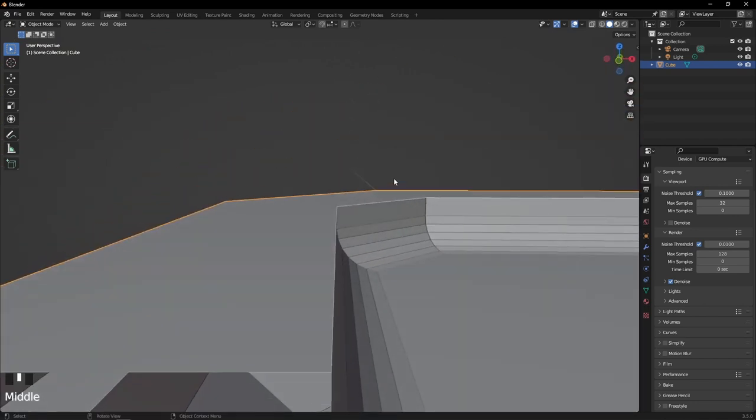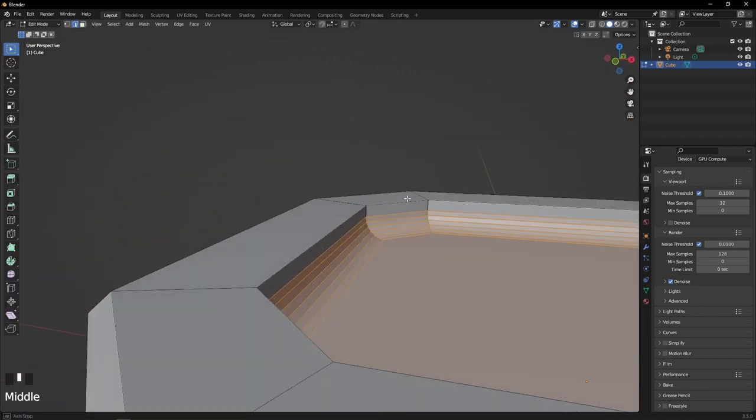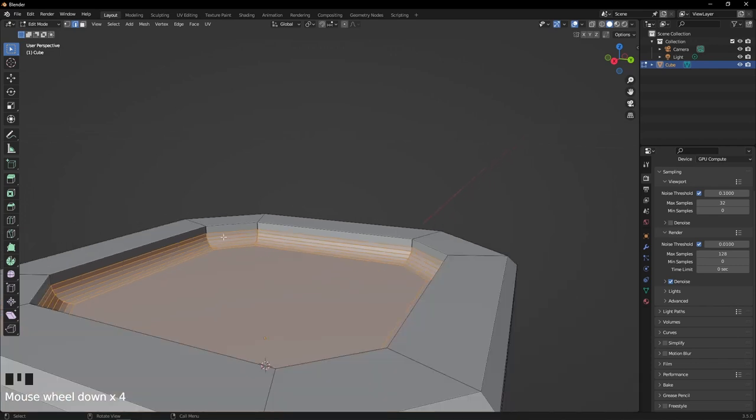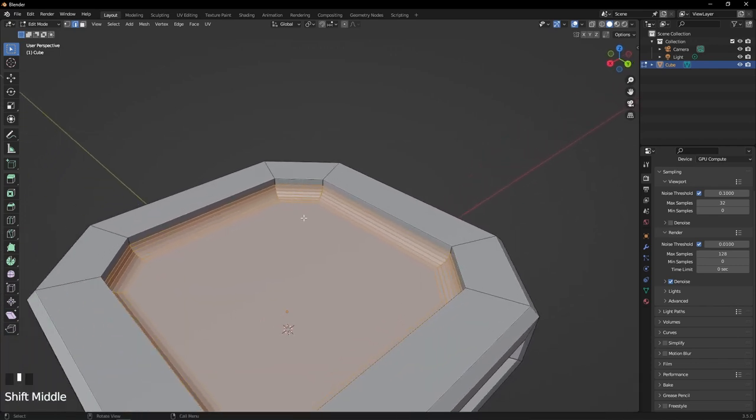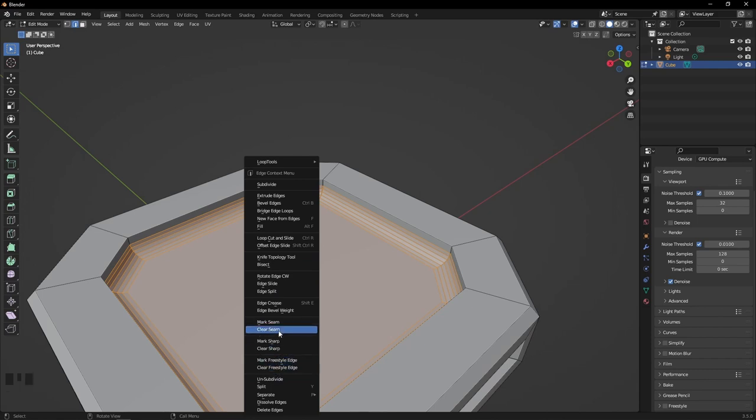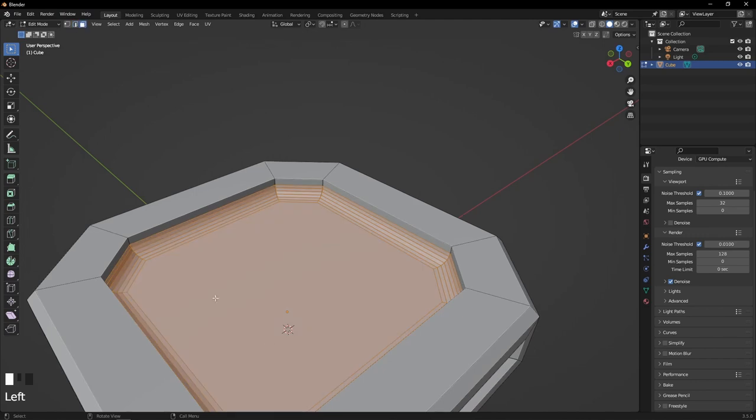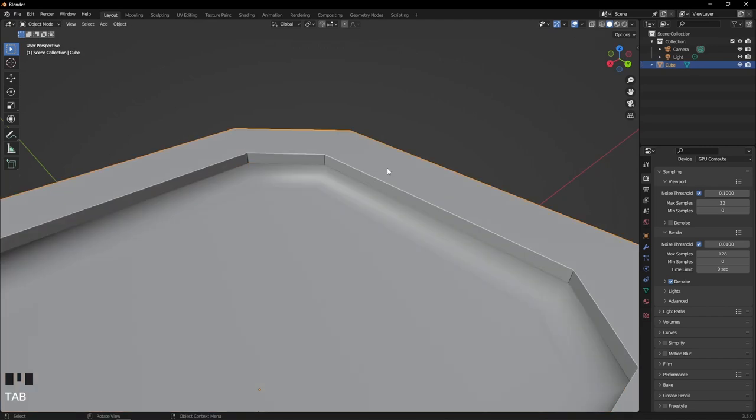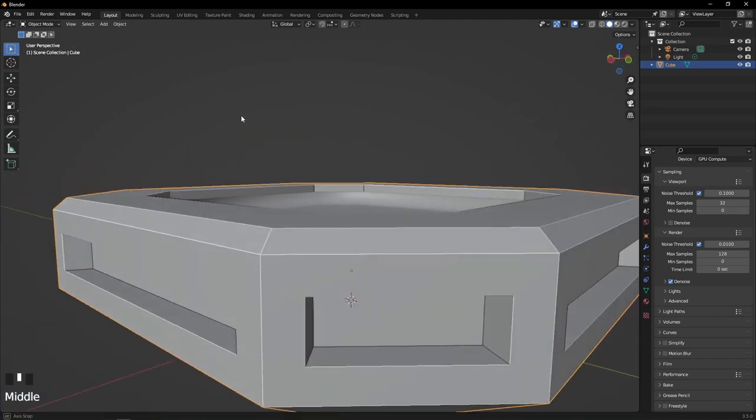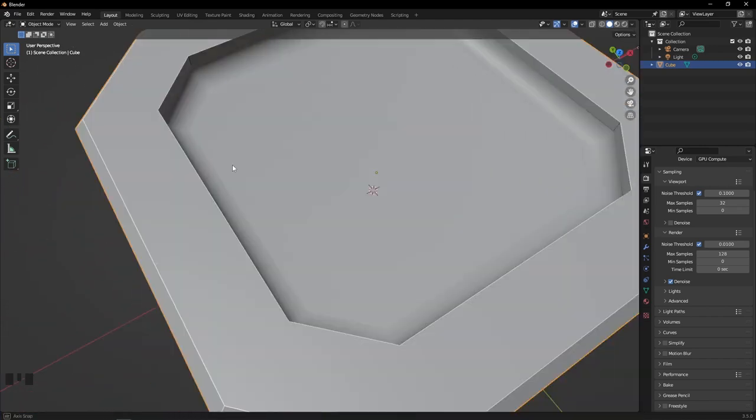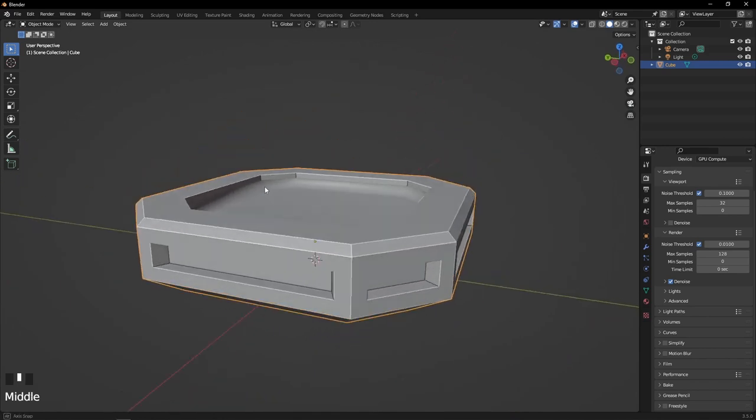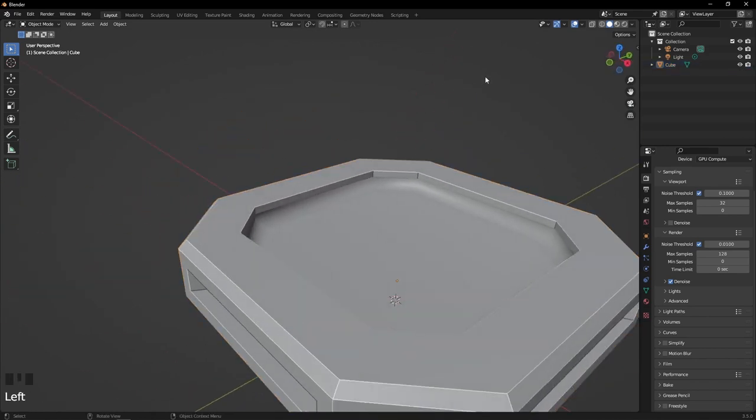But now there's all these little bumps, so it's not really smooth—it looks geometric. To fix that, go to Edit, make sure you have all the faces selected, right-click, and go all the way down to Shade Smooth. Now those edges are perfectly smooth.